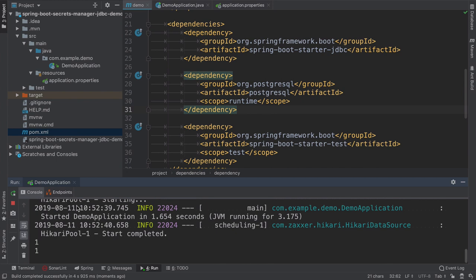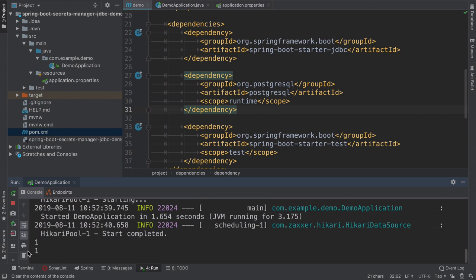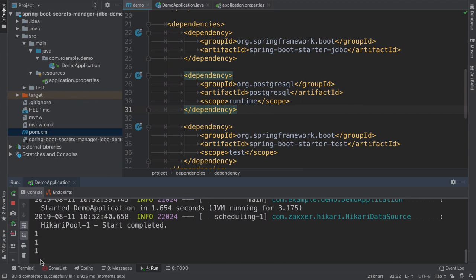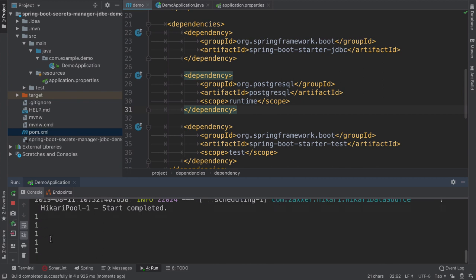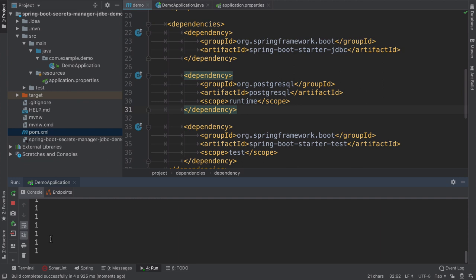Okay, so the application is started, it prints one to the console. So at least we know that our Spring Boot application connects successfully to RDS instance.